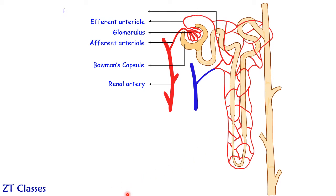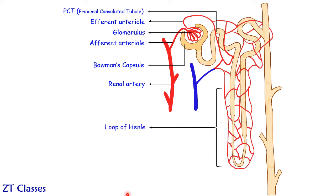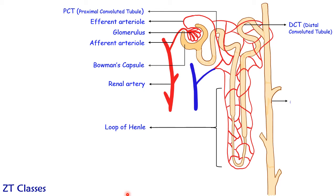The next one which we will make is, this is PCT or proximal convoluted tubule. This loop which is forming down below is loop of Henle or also called as nephron loop. On the top this is DCT or distal convoluted tubule. And this full tube like structure, this is your collecting tubule.